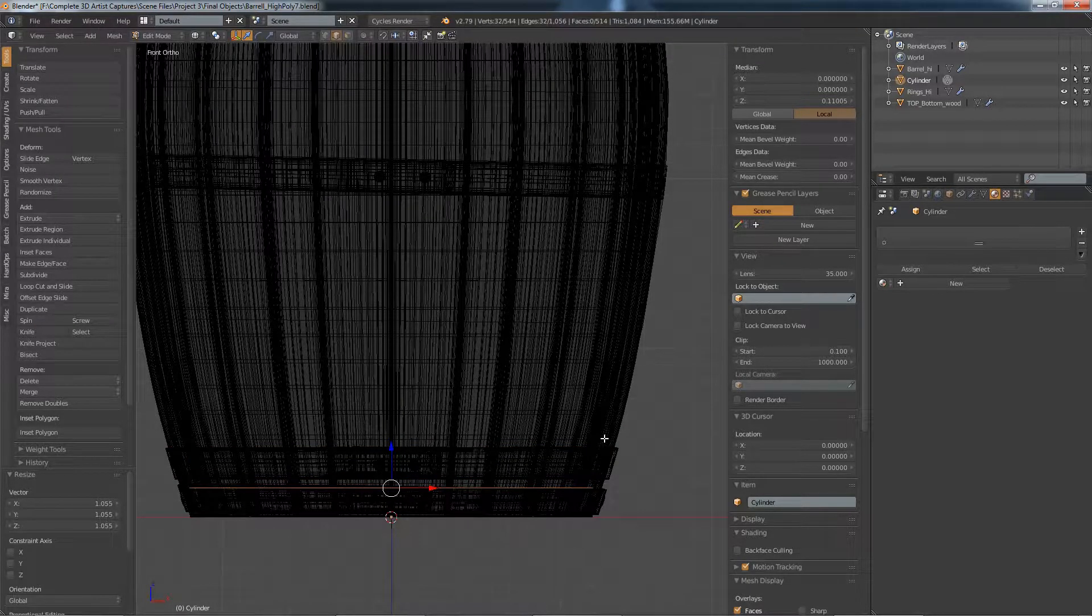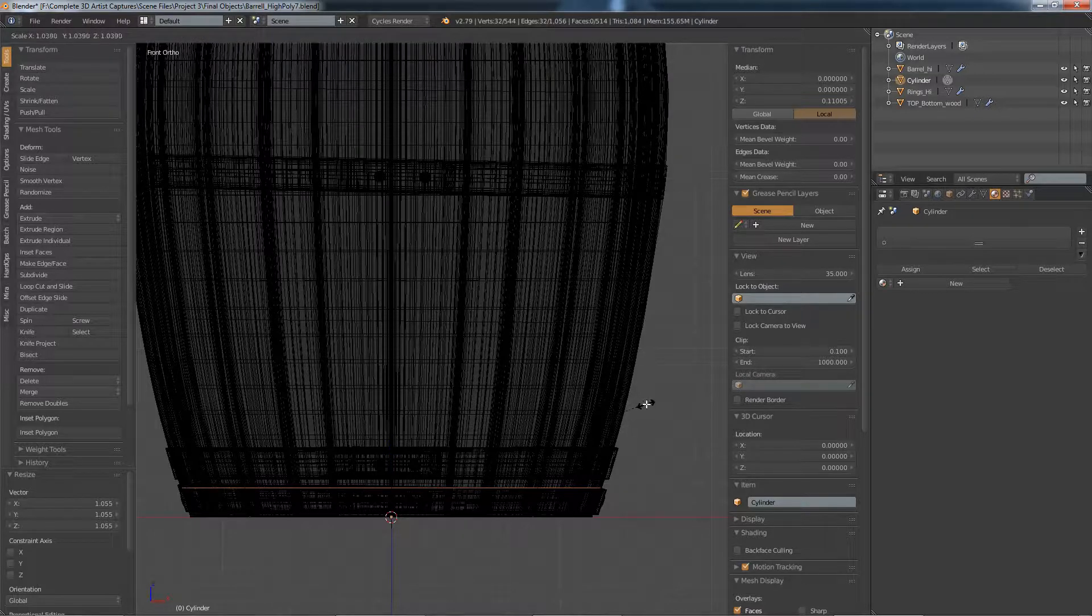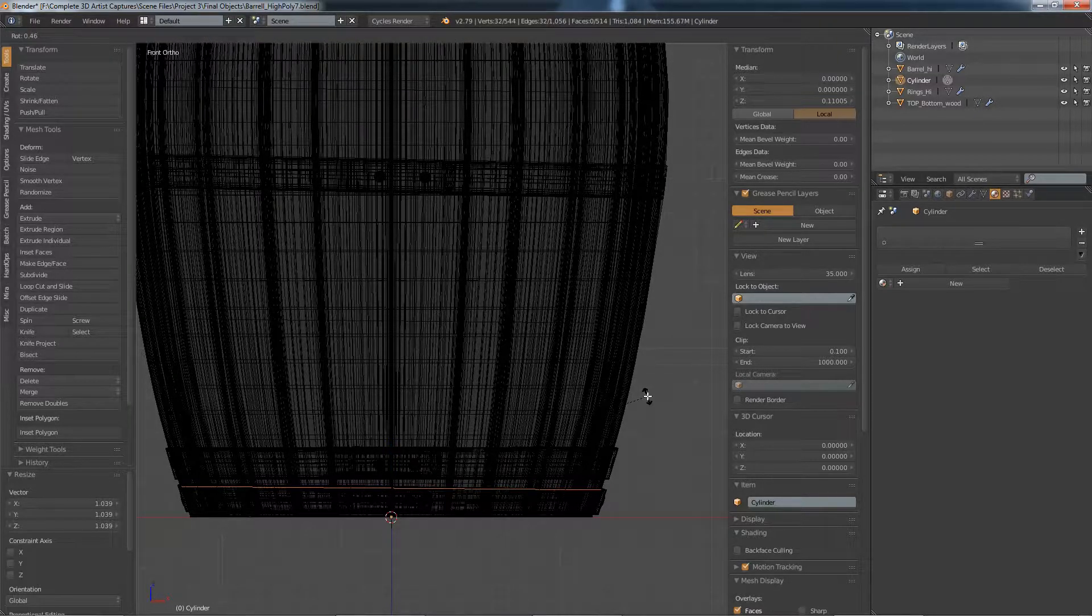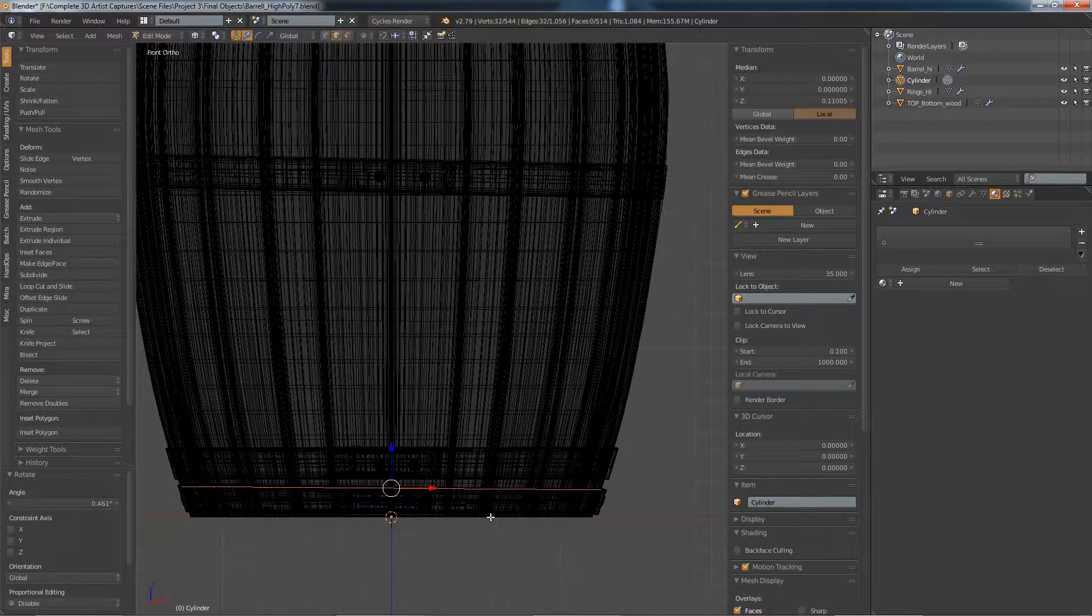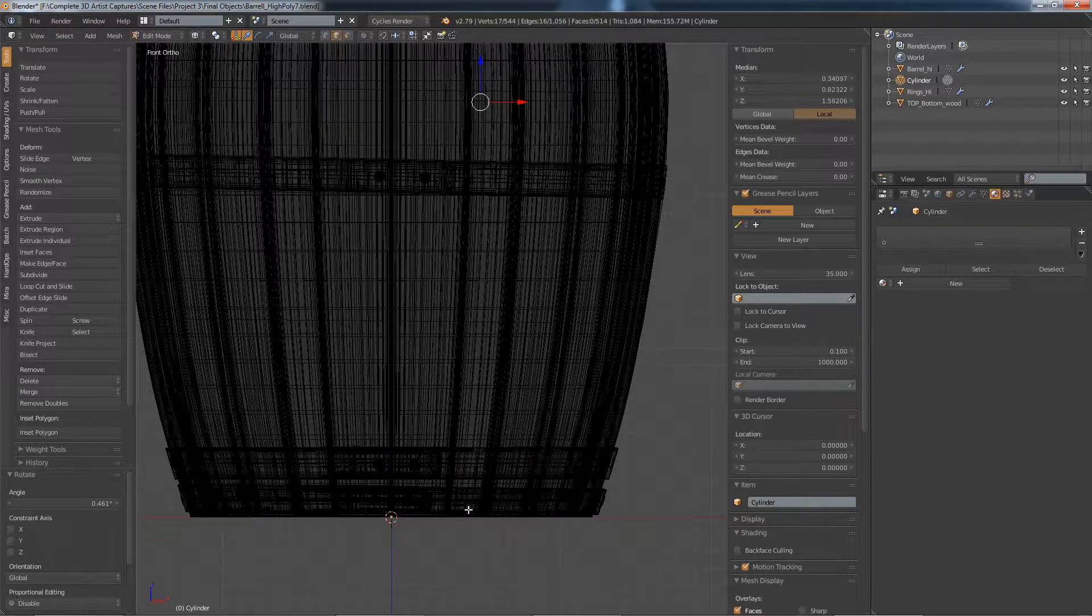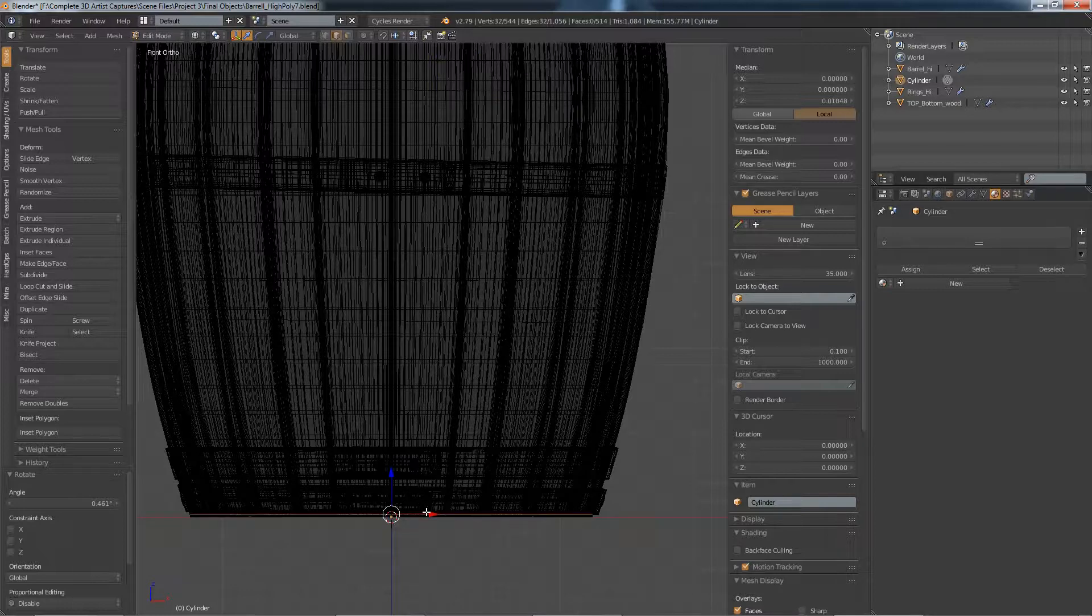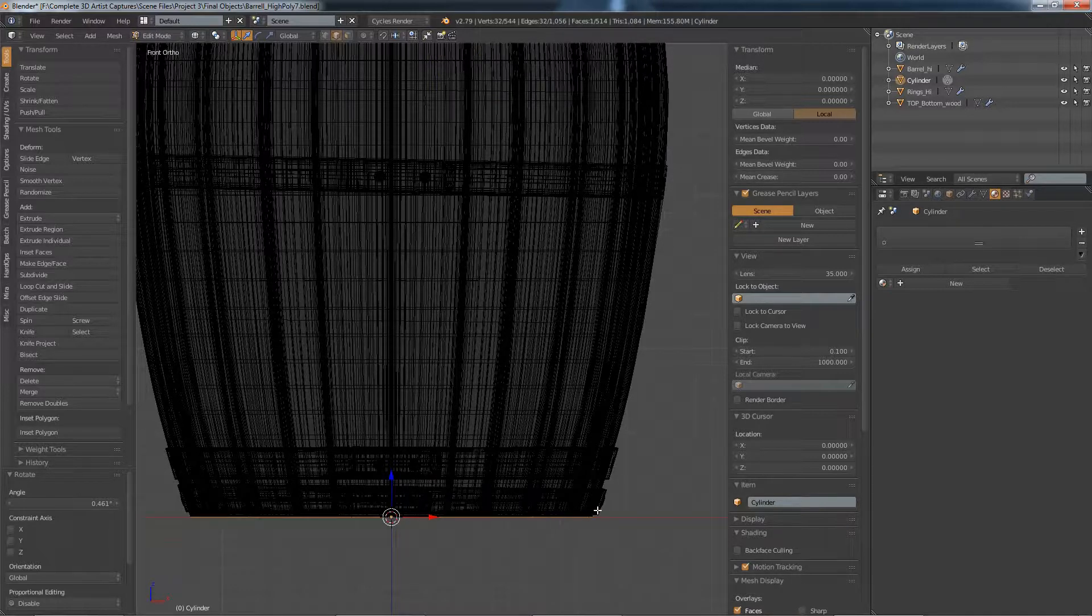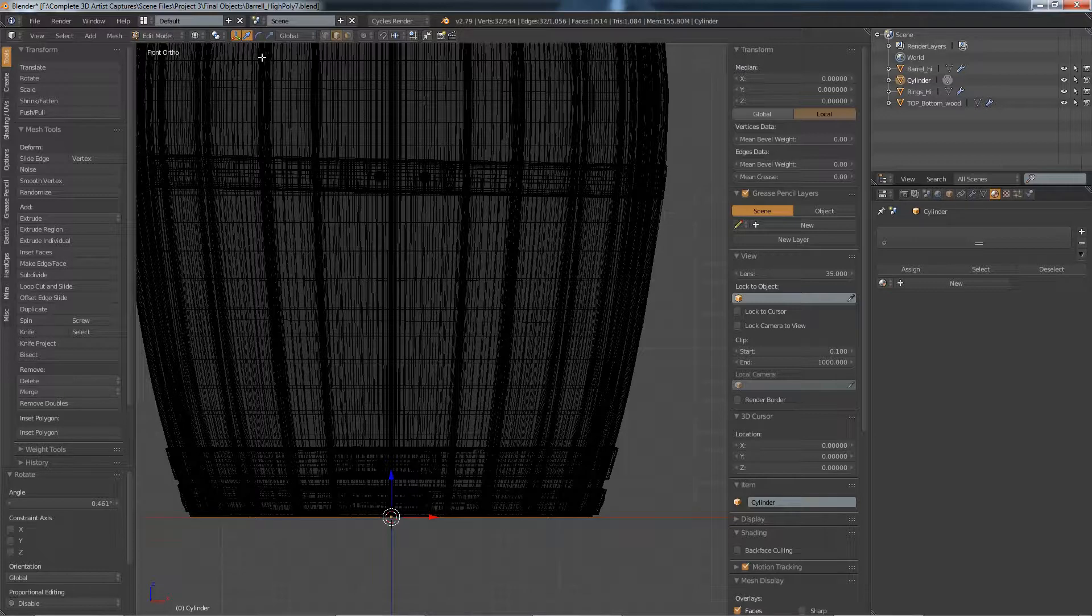I think that one's pretty flat, so we'll leave that where it is. Same here, this one is a little bit off, we'll scale this, we'll rotate this I should say. And that one looks okay, and there's the bottom.